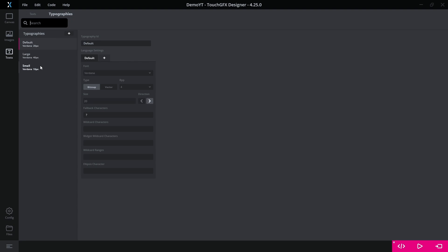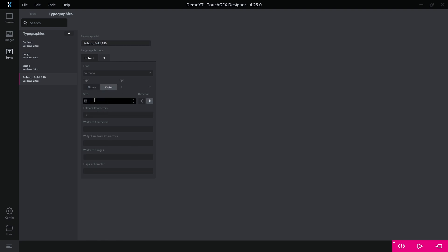Under the typography tab, you can also define new fonts to use in your application. There are many fonts available to choose from. But if you want another one, you can add it to the application.